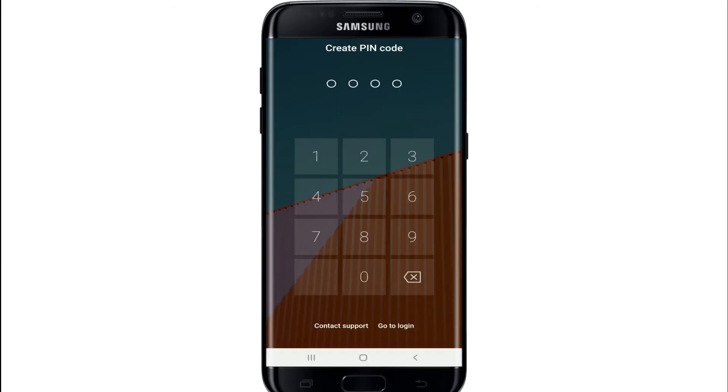Now you'll need to create a pin code for your account. Create any pin code that you like and repeat it one more time.